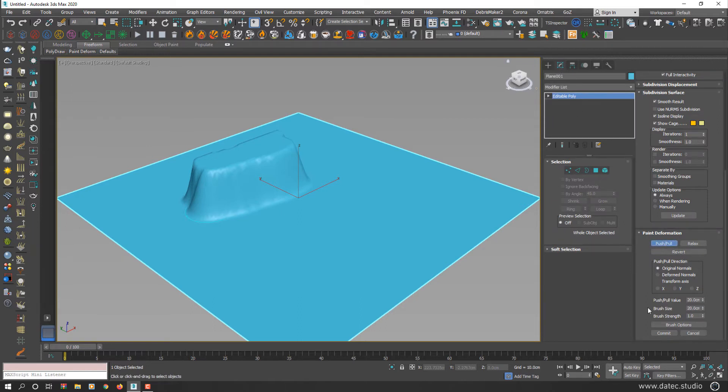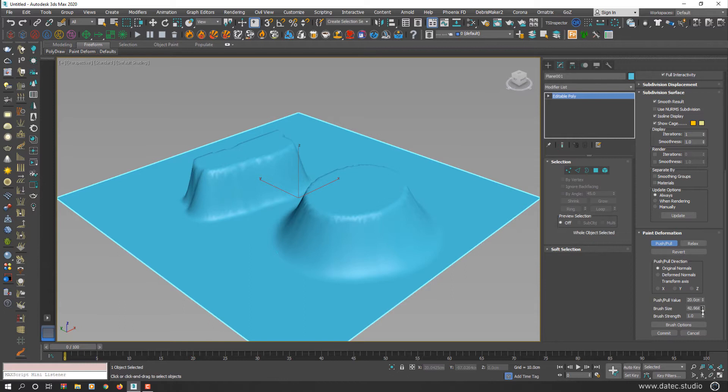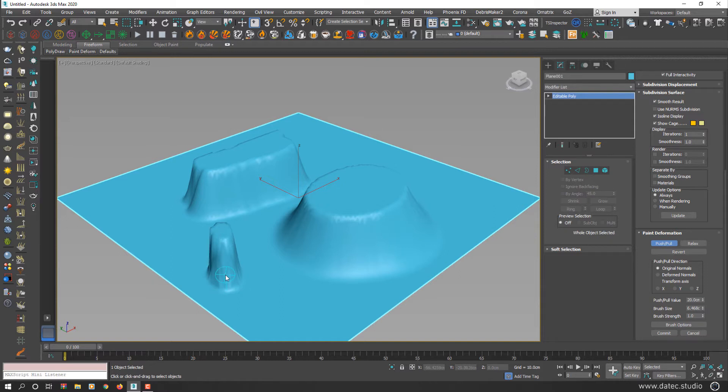Brush size is self-explanatory. By increasing brush size, you can push or pull larger area or decrease the size. For example, something around 6, your brush size is reduced. I set it on 20 again.